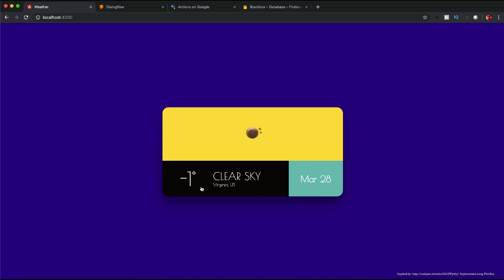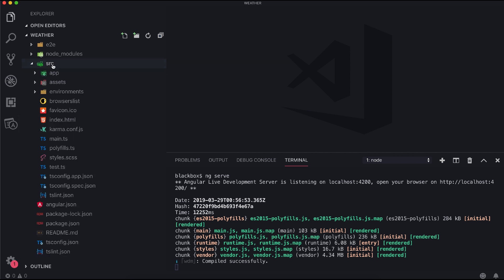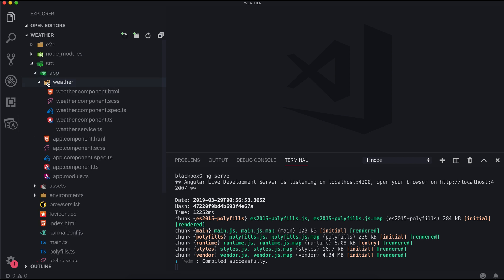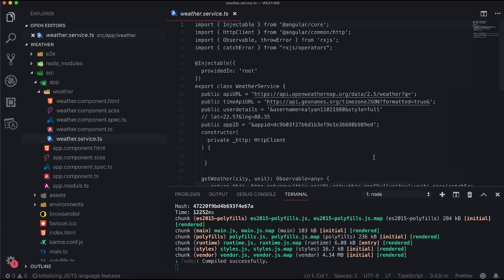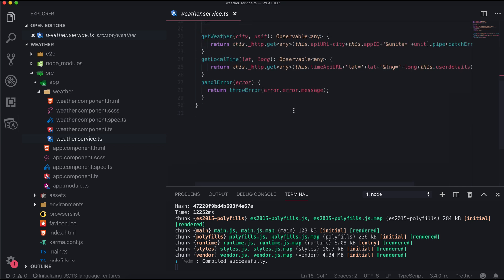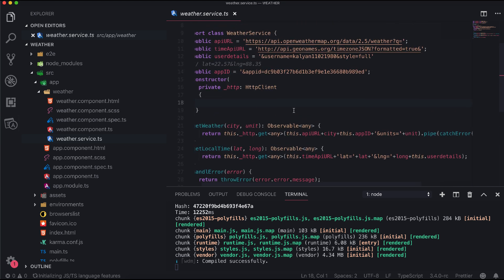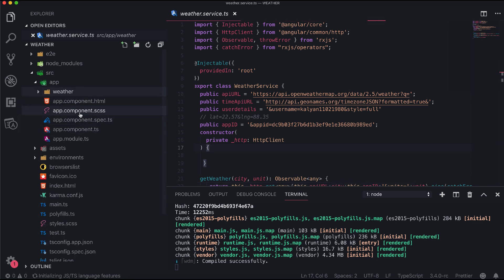This is our weather application, and since the database is already updated you can see it is showing Virginia. This is a simple application generated through Angular CLI. Within the app folder there is a weather component where we have the main weather code. This component needs two inputs — metric and city — and we are calling a weather service to get data back. We are also calling the local time API to show the local time of that particular city. I have added this component into app component HTML.